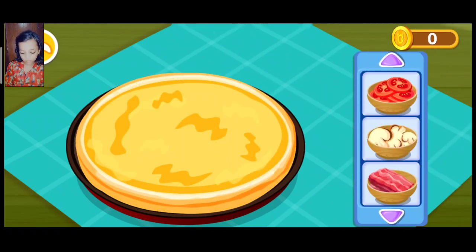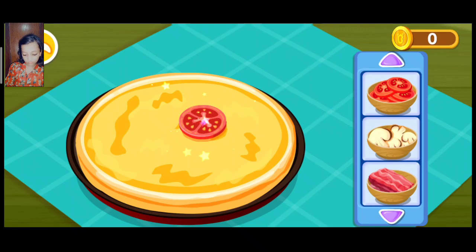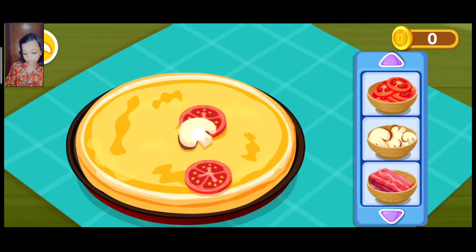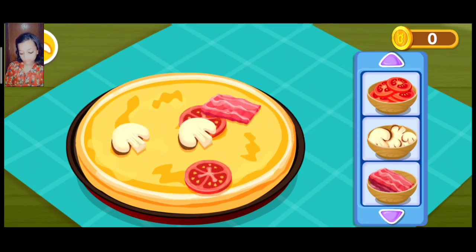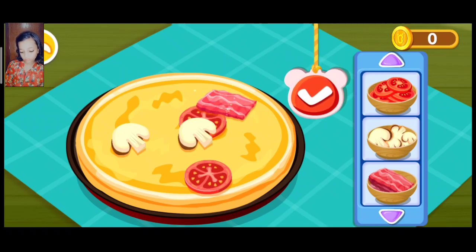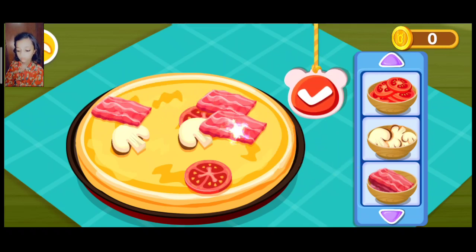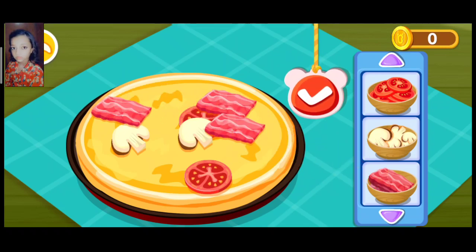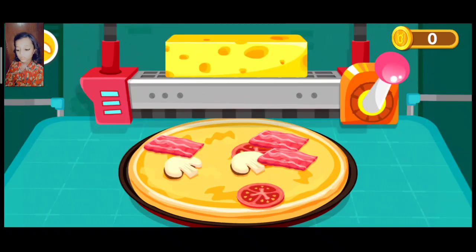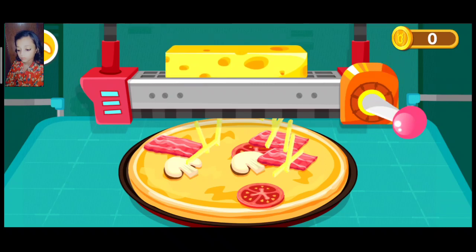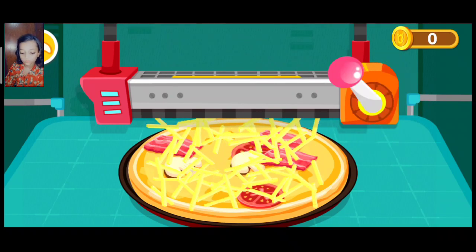What toppings do you have? Tomato, mushrooms, and bacon. With cheese, it'll taste even better.